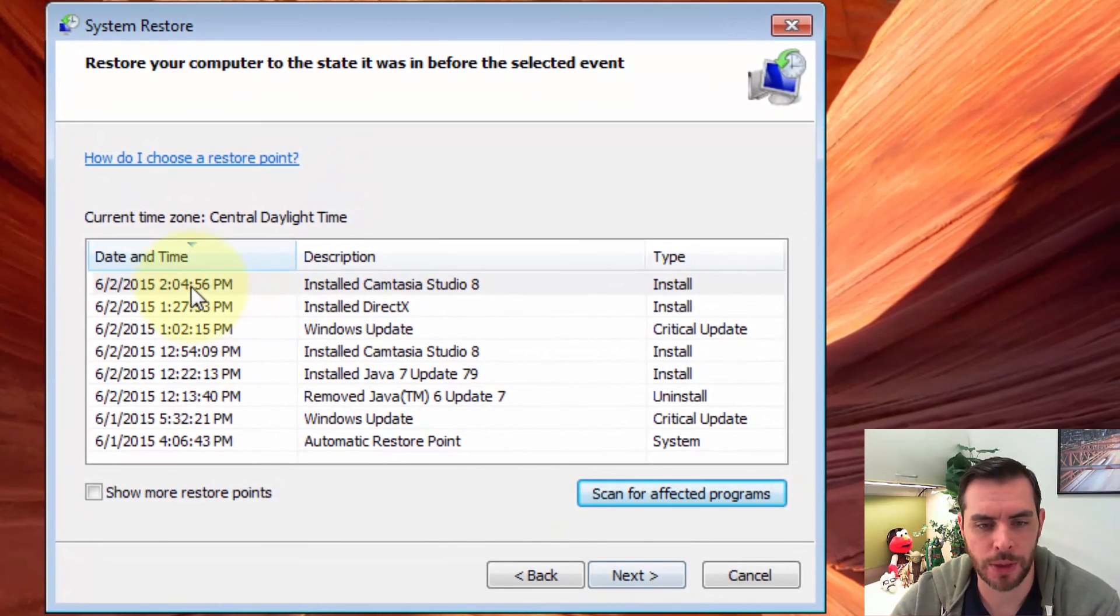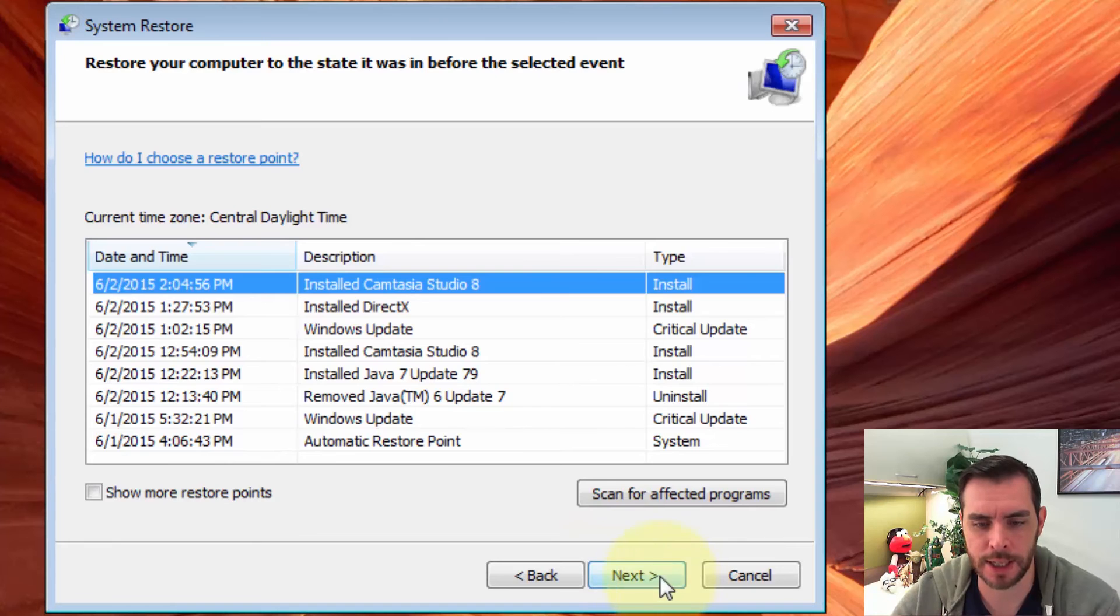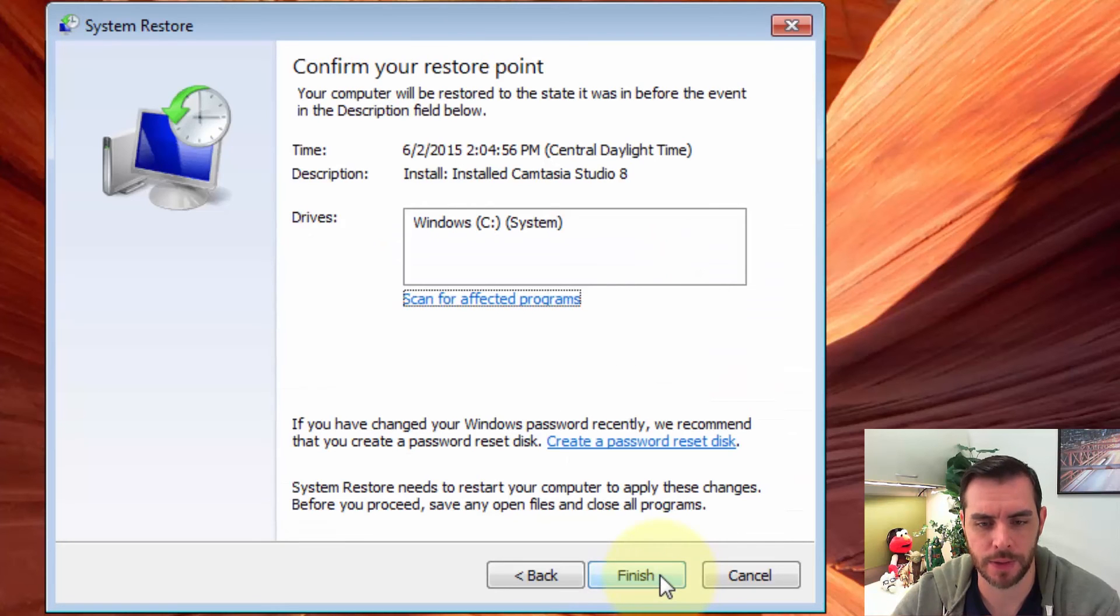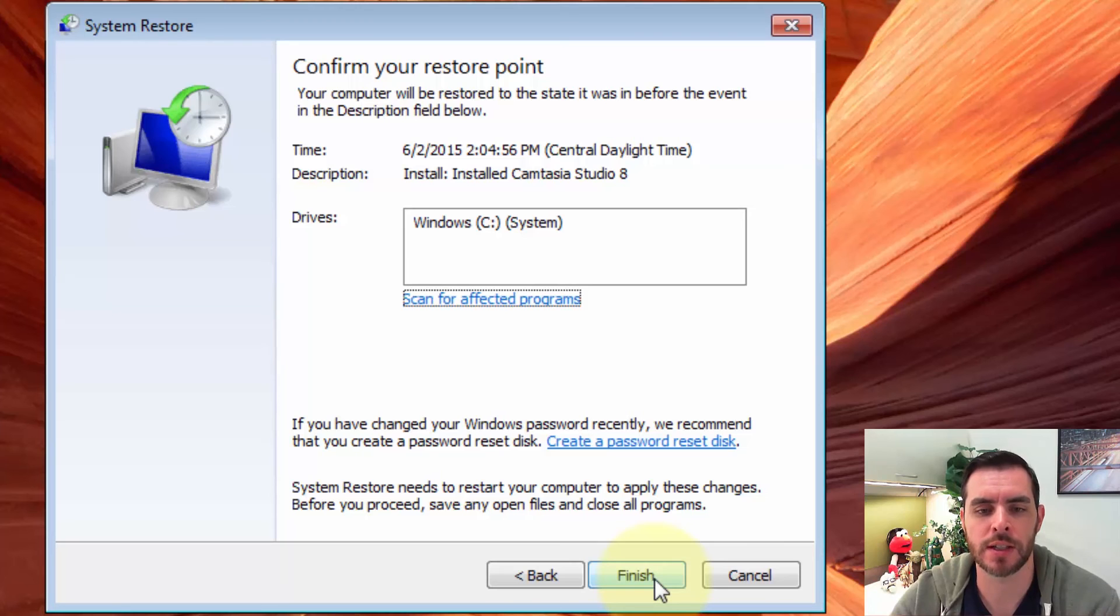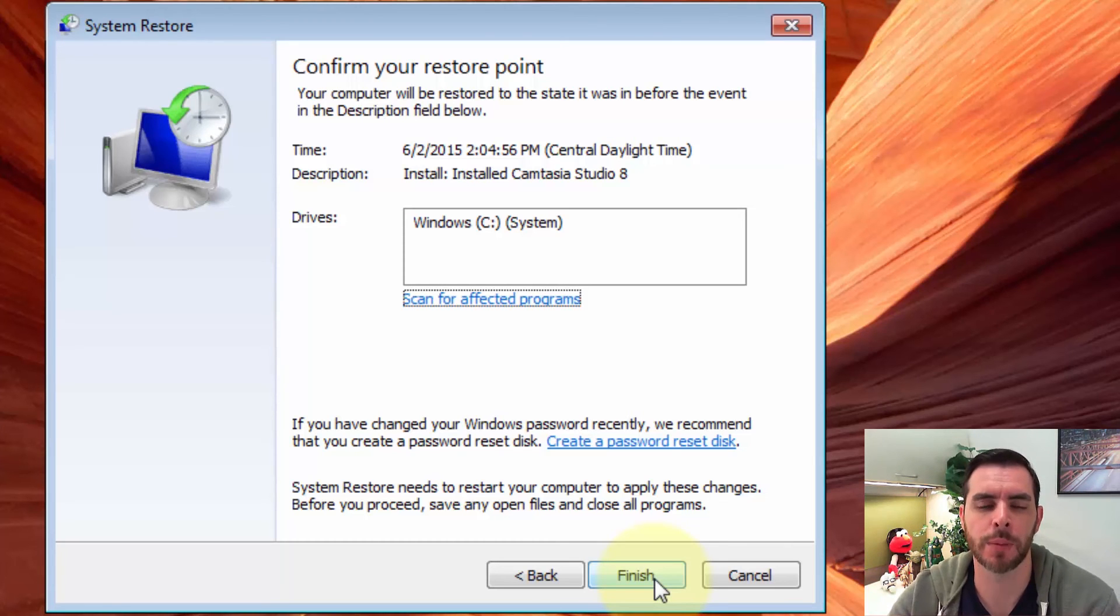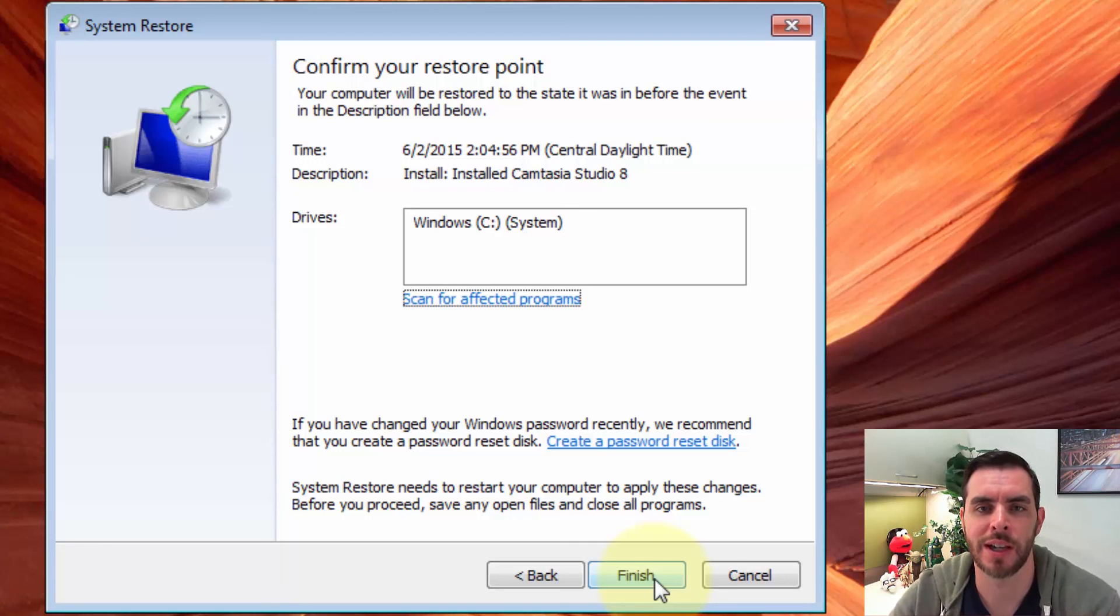Now with this first one selected, let's click Next. And then from here, all we need to do is click Finish, and your system is going to restart, and when it comes back up, it will be restored to the previous point. And that's how you run a system restore in Windows.